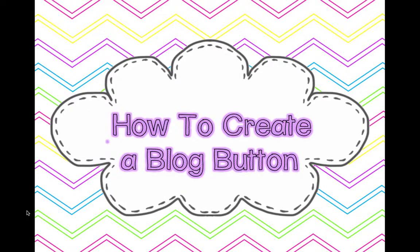Hello, everyone. It's Jessica from Mrs. Stanford's Class.blogspot.com, here today to show you how to create a blog button or a header for your own blog.